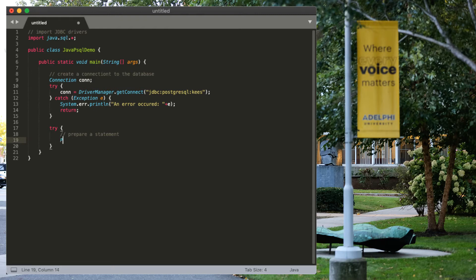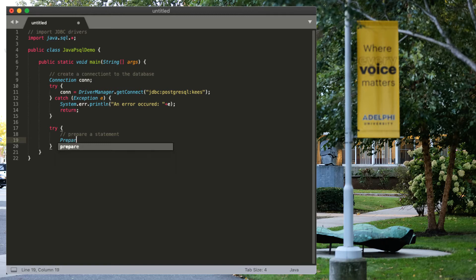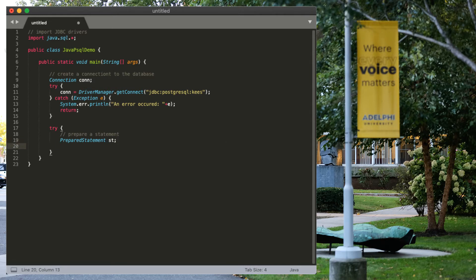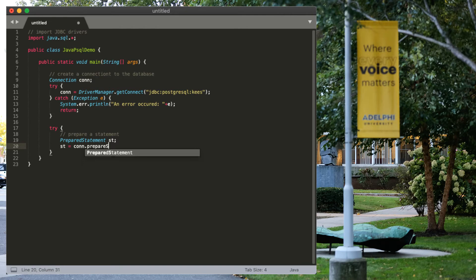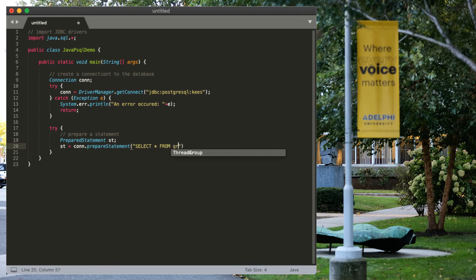To prepare a statement, we have to define a prepared statement. And I should call it st. And using the connection that we have, we're going to prepare the statement. Which one? Well, select all from grades, where course ID equals well.